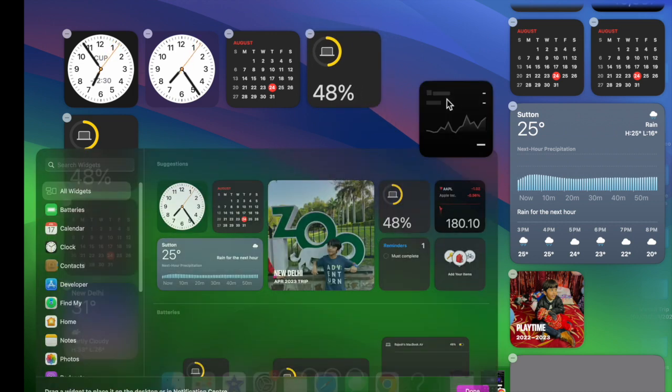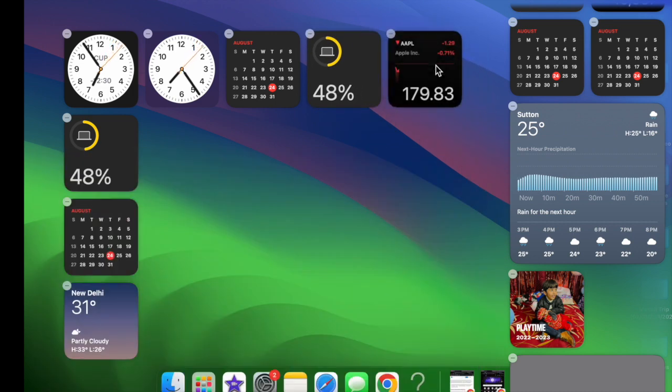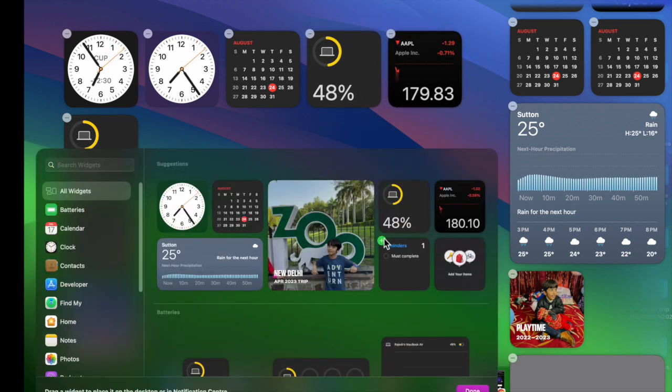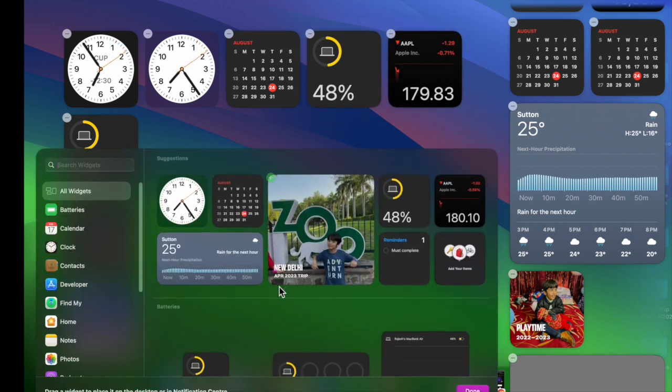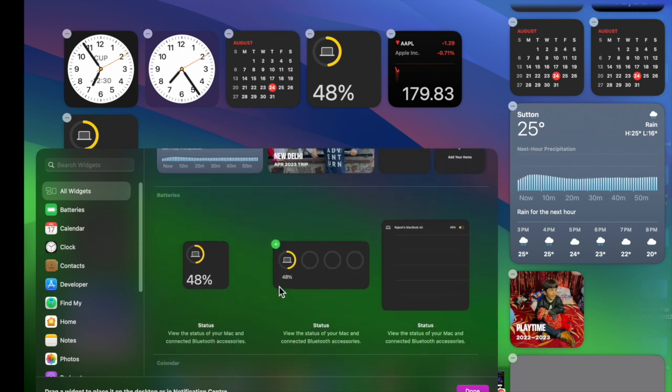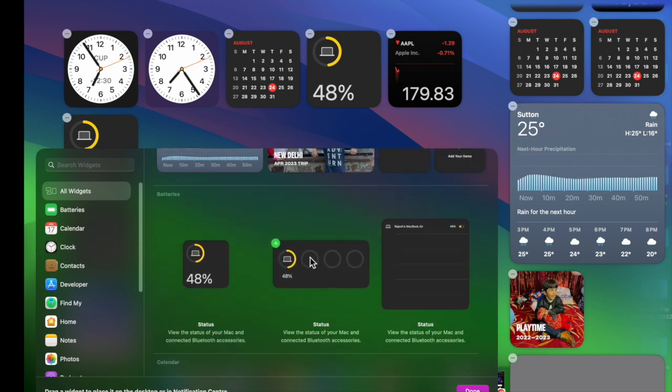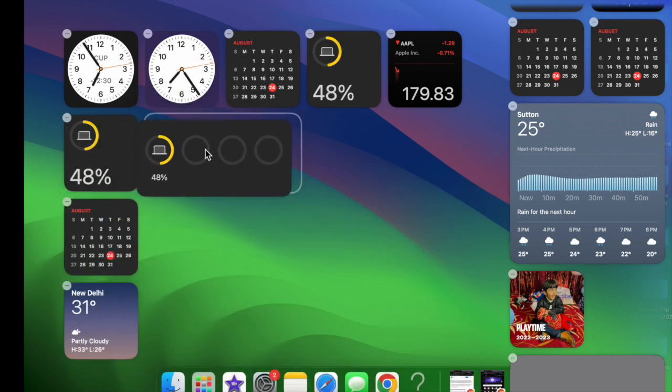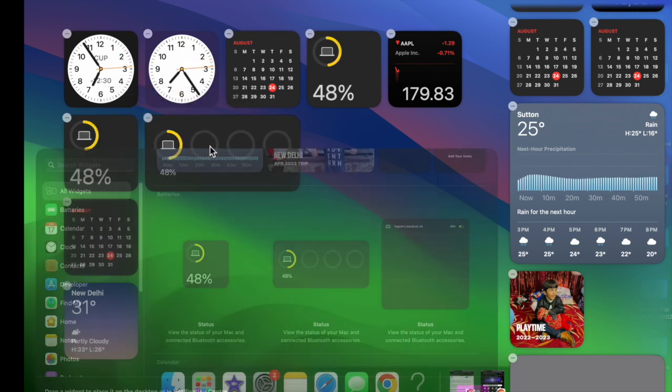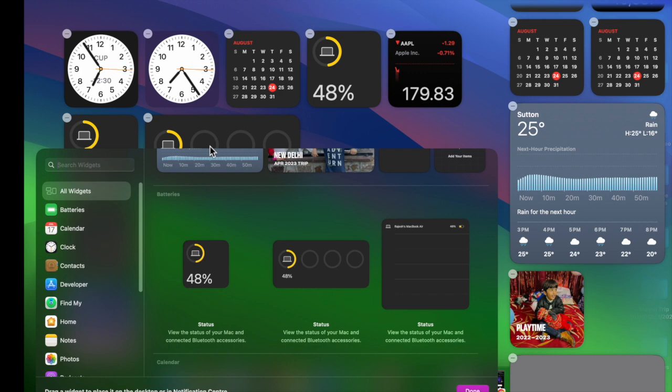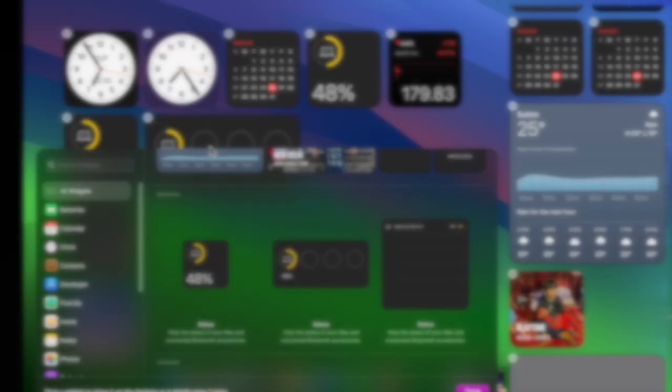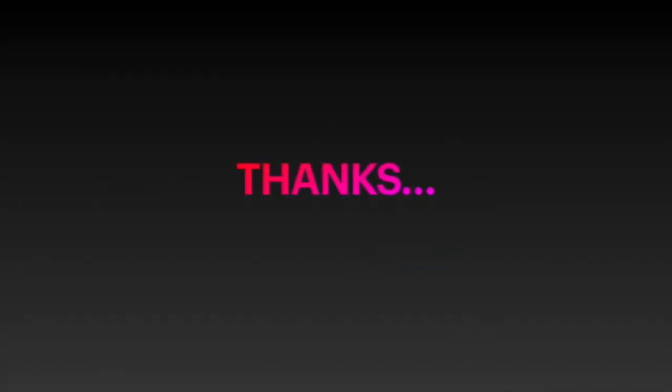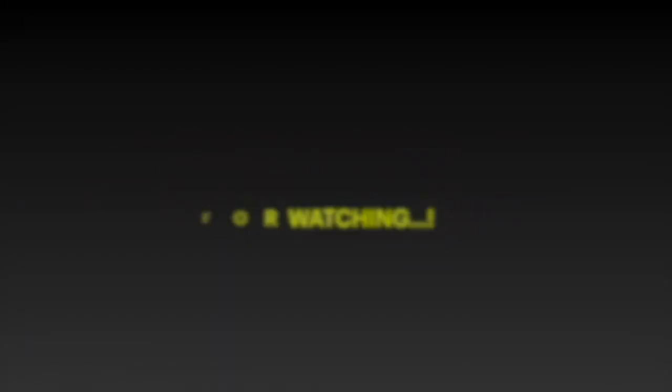So that's how you can easily use your iPhone widgets on your Mac running macOS Sonoma or later. If you found this video helpful, do like and subscribe, and I'll see you in the next video with more such handy tips and tricks. Till then, stay safe and have a good time. Bye bye!